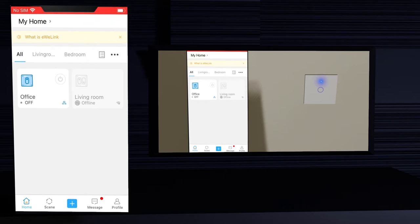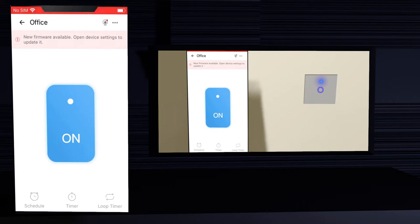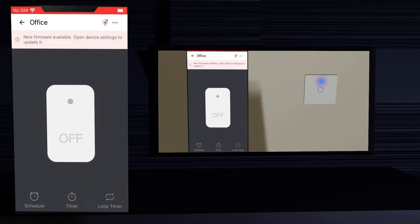Click on the switch button on your phone screen — the switch button screen will open. Click the button. The switch on the phone will turn on, the light will turn on and the light indicator in the smart switch will turn on. Click the button again. The switch on the phone will turn off, the light will turn off and the light indicator in the smart switch will turn off.